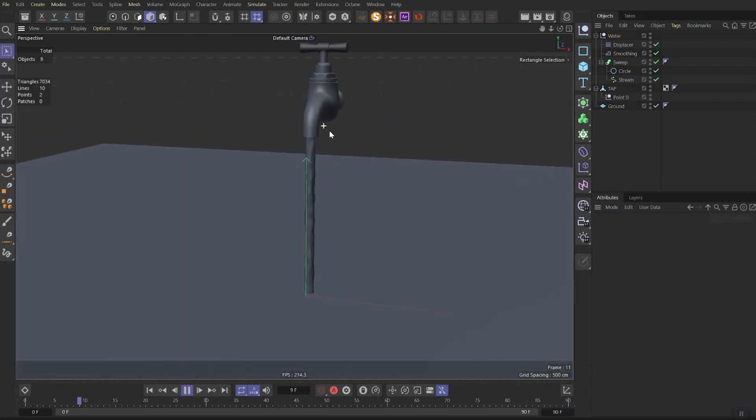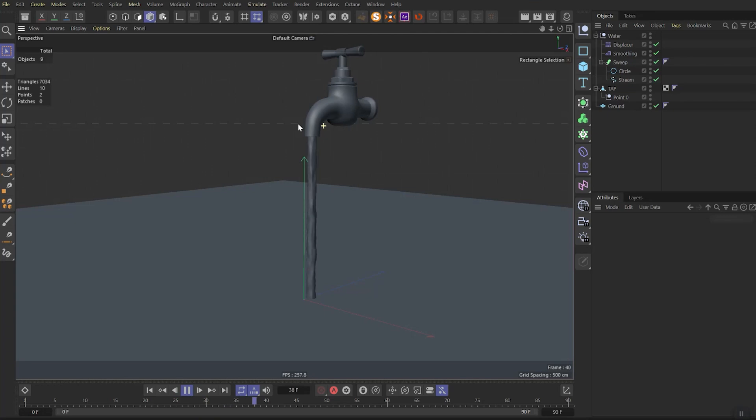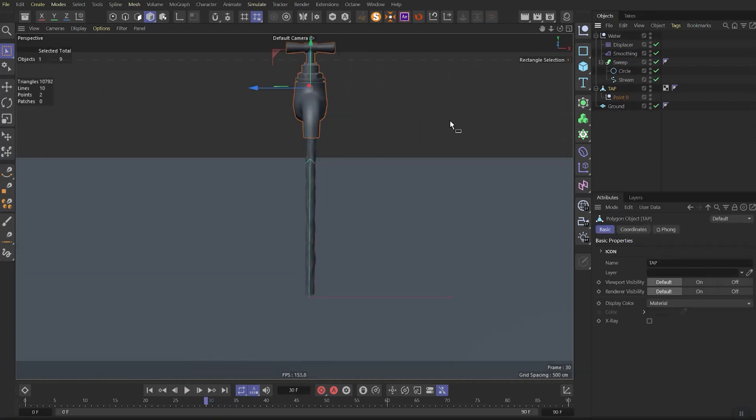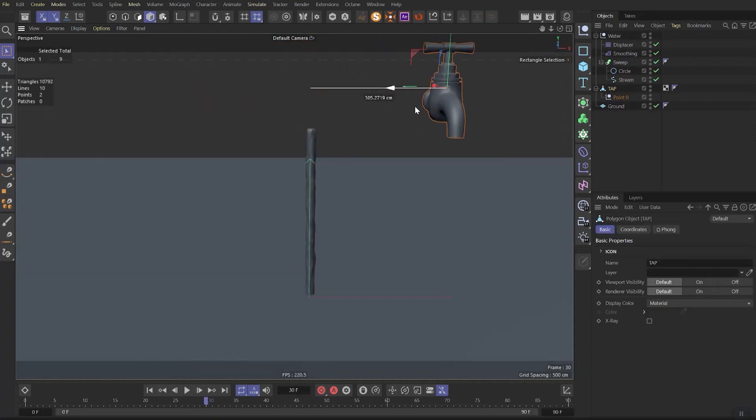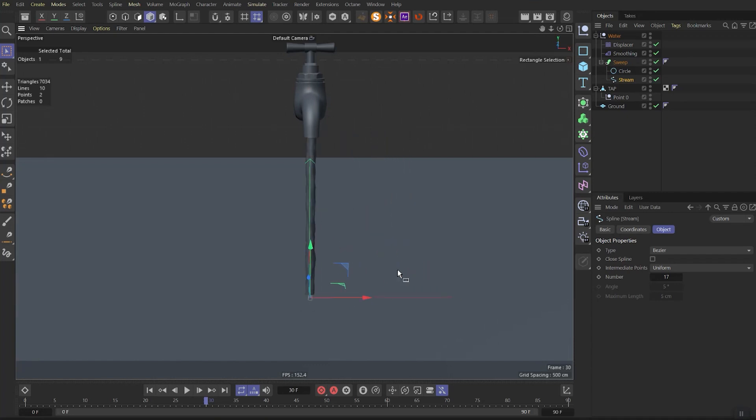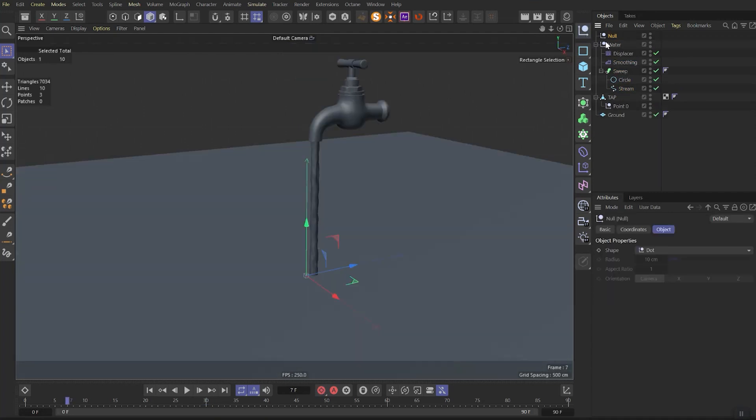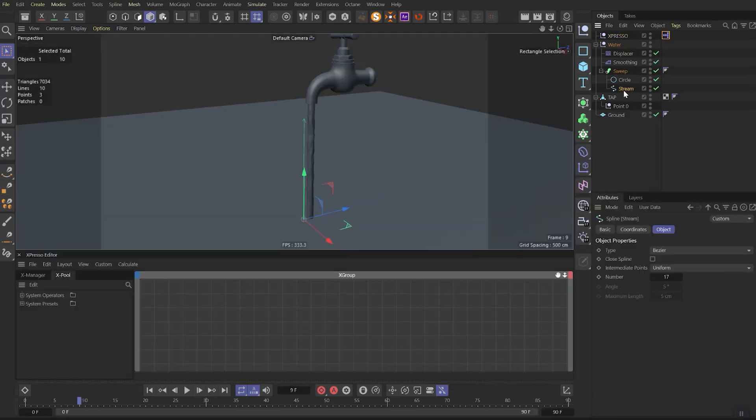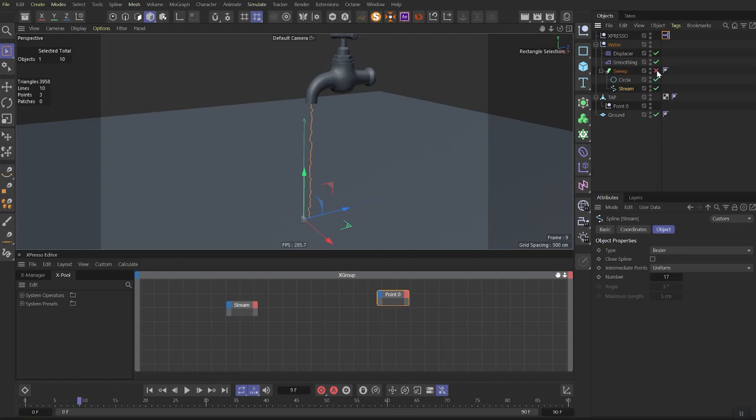The next step is to make dynamic stream. So what we want is while we move in our tap, the water stream must move with it but with a bended curve and with a slight delay of end point. So we need to create null and call it expresso. Then add expresso tag on it. Then let's drag out stream spline as an object. Point zero null also. And let's turn off sweep and smoothing and displacement effects for now.